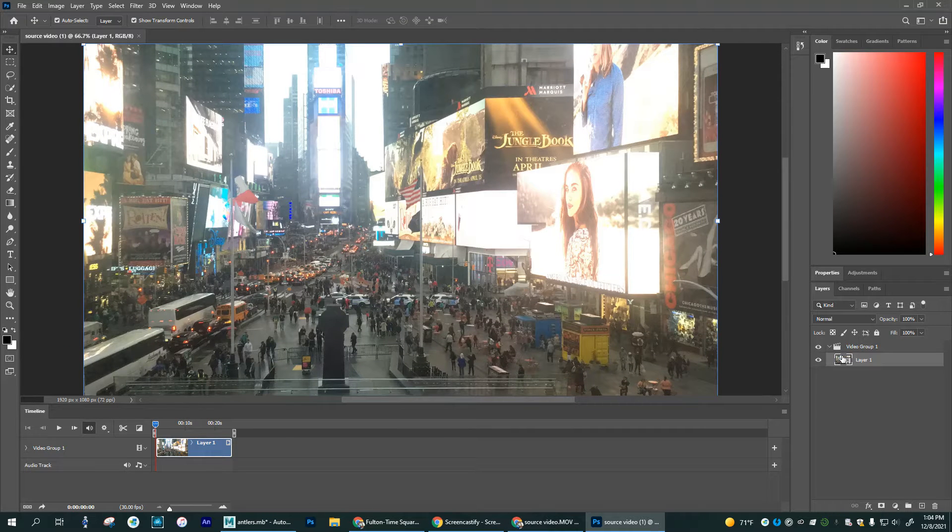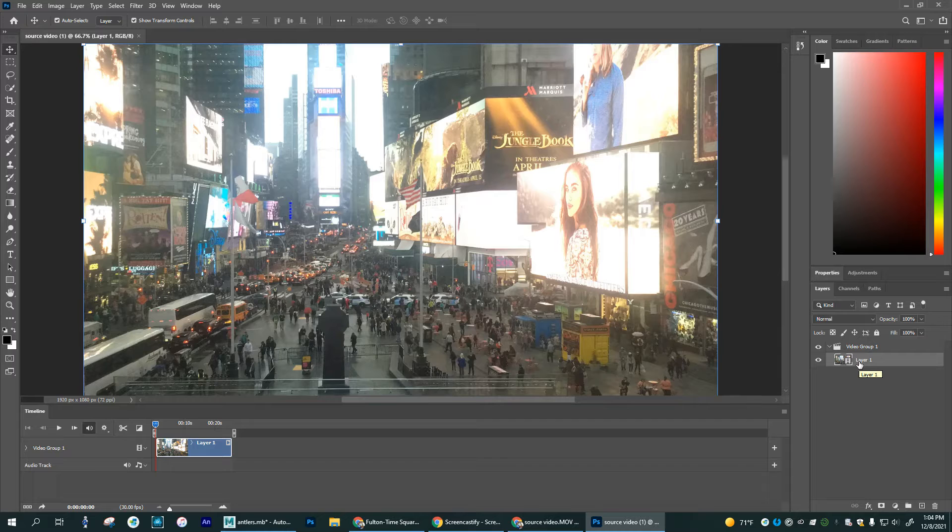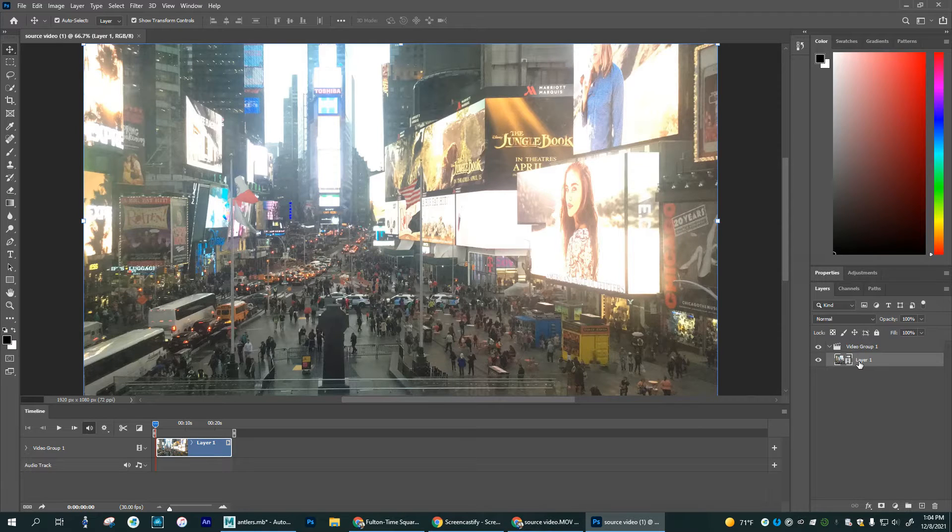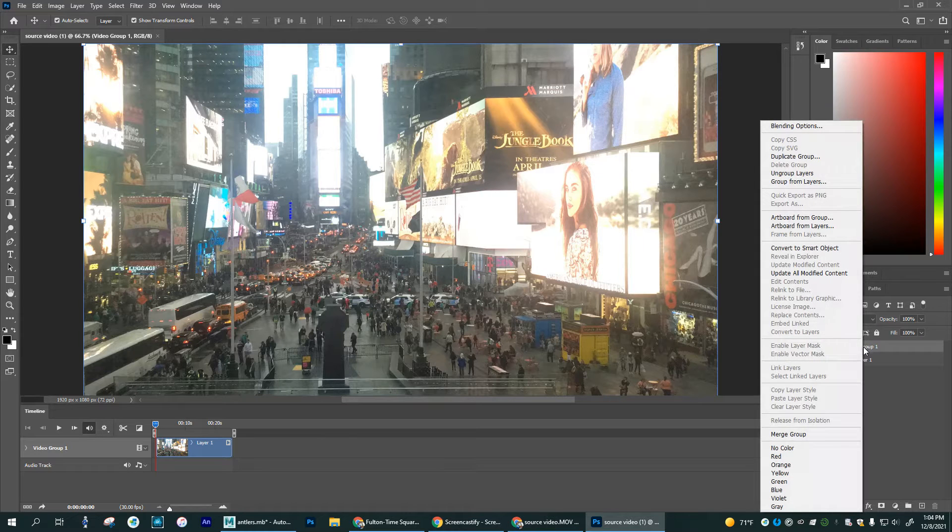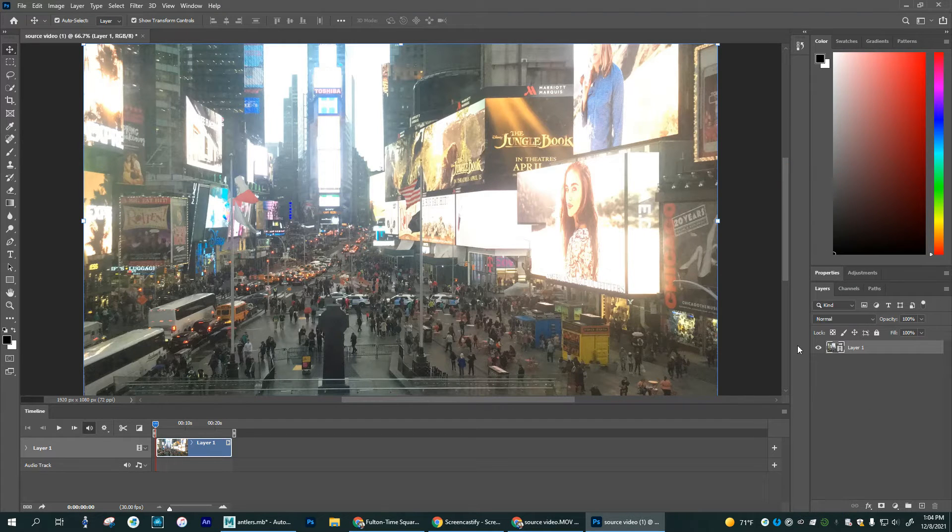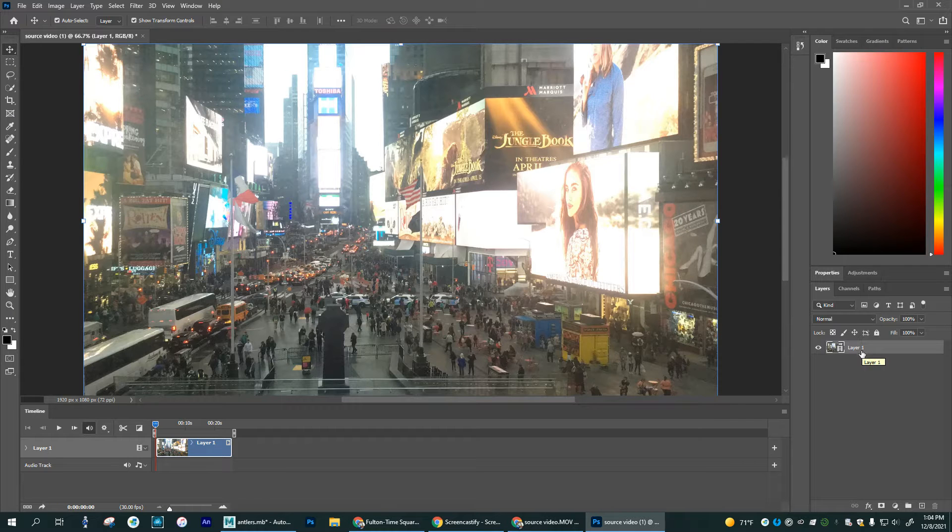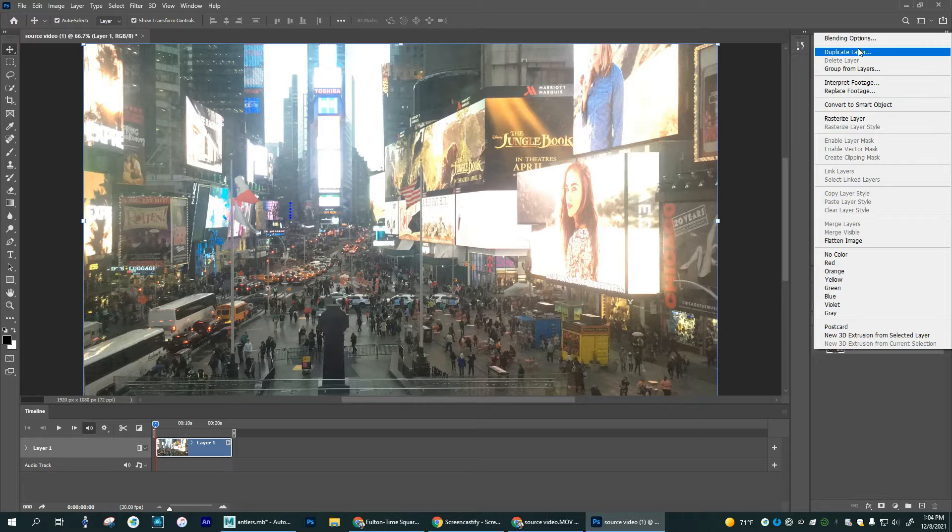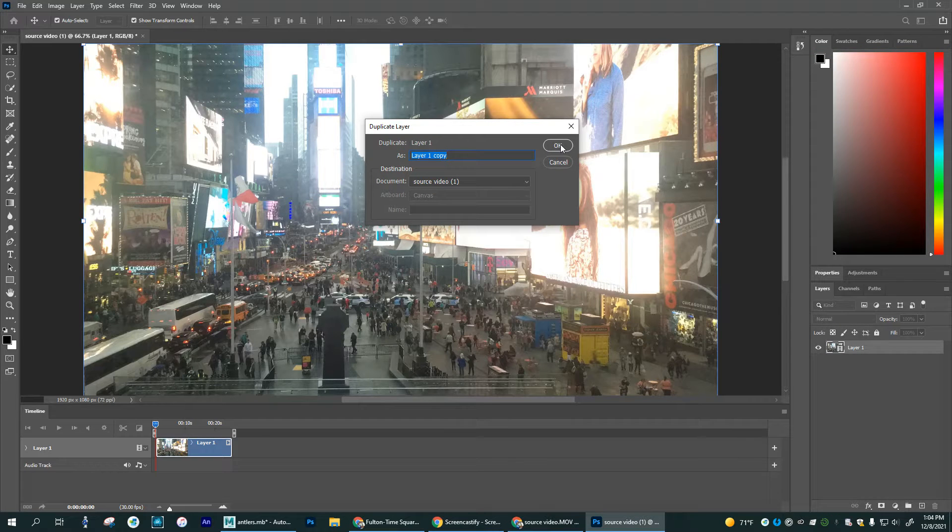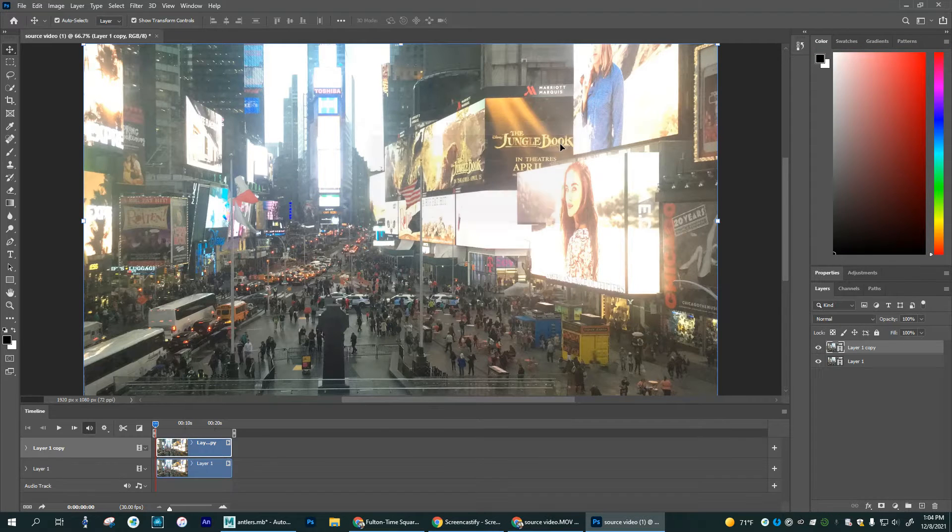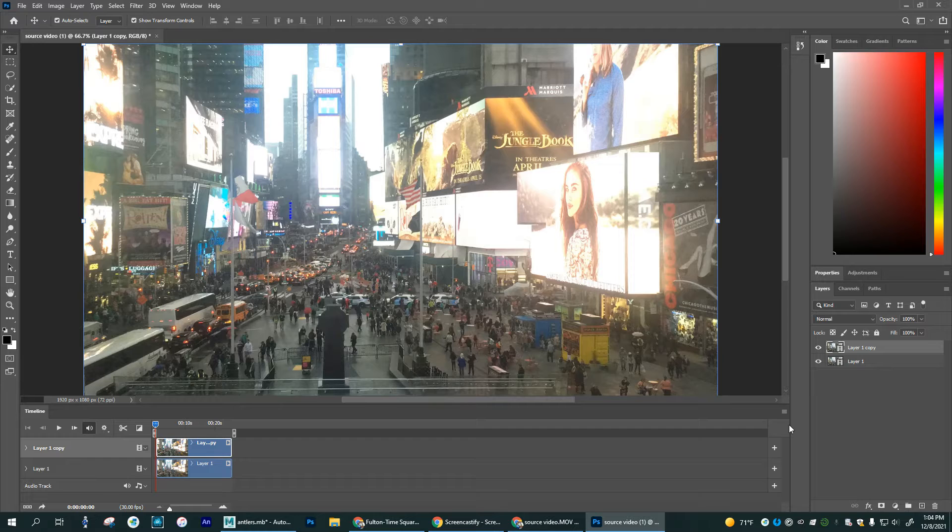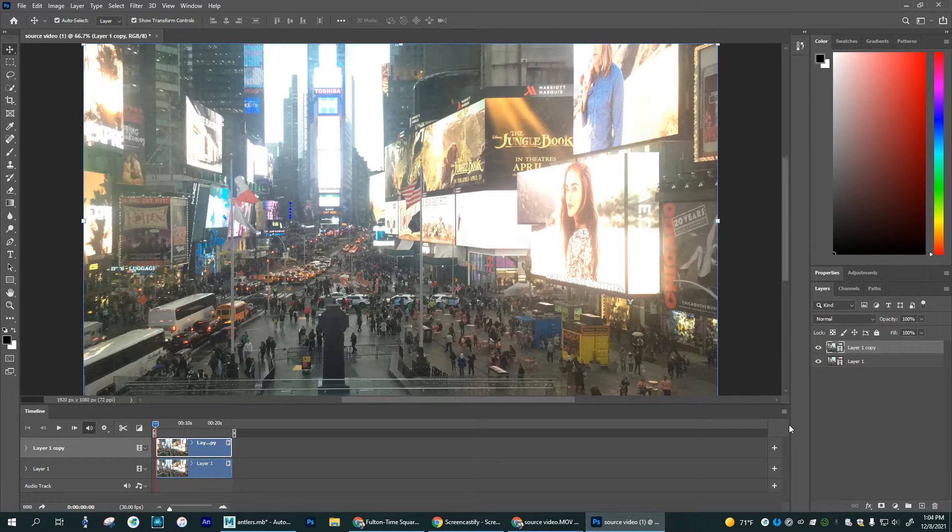You'll see that it shows a video group and a layer one. Going down the list of instructions here, we're going to ungroup this first layer. So I'm going to right click on this video group one and go to ungroup layers. And there we go. It's left out in the open now. And now I'm going to duplicate this layer. So I'm going to right click on it again and go up here to duplicate layer. Just leave it as layer one copy. That's fine.